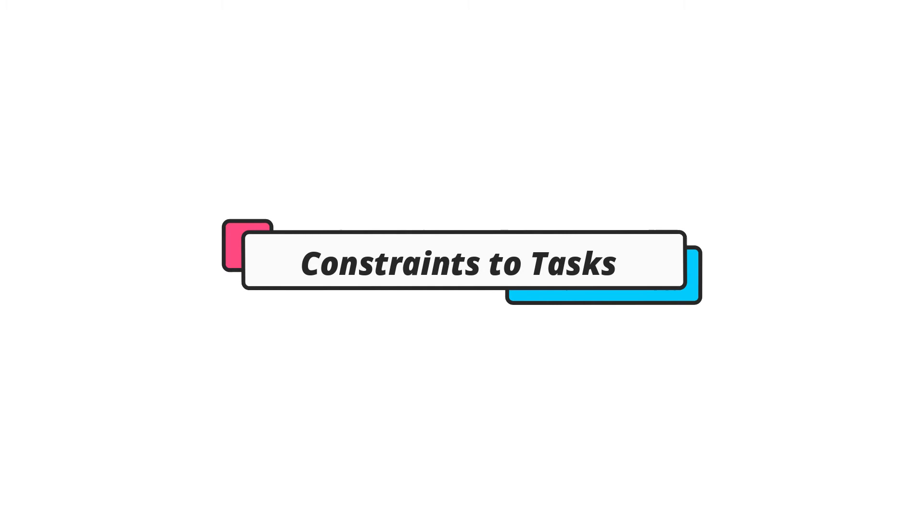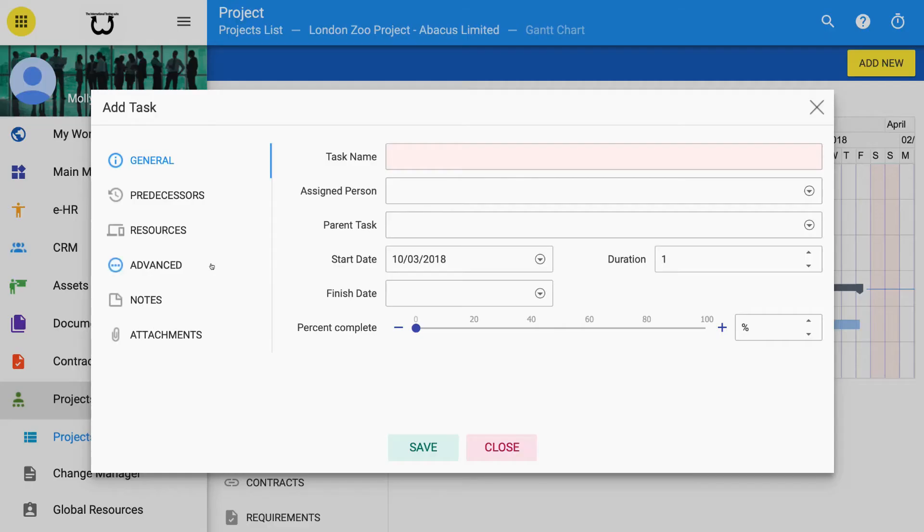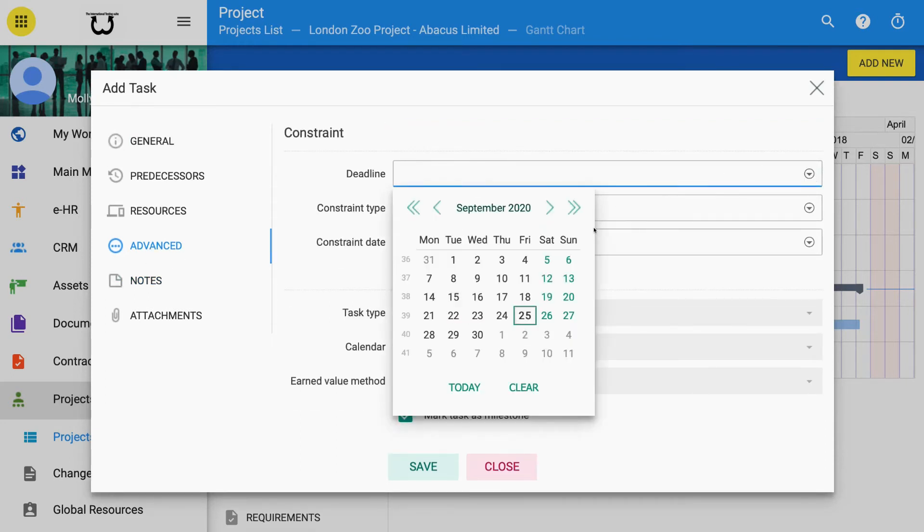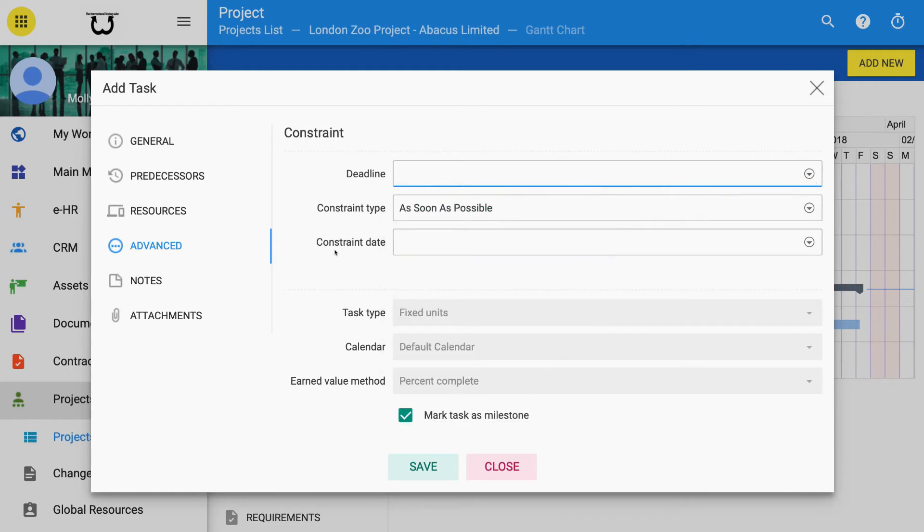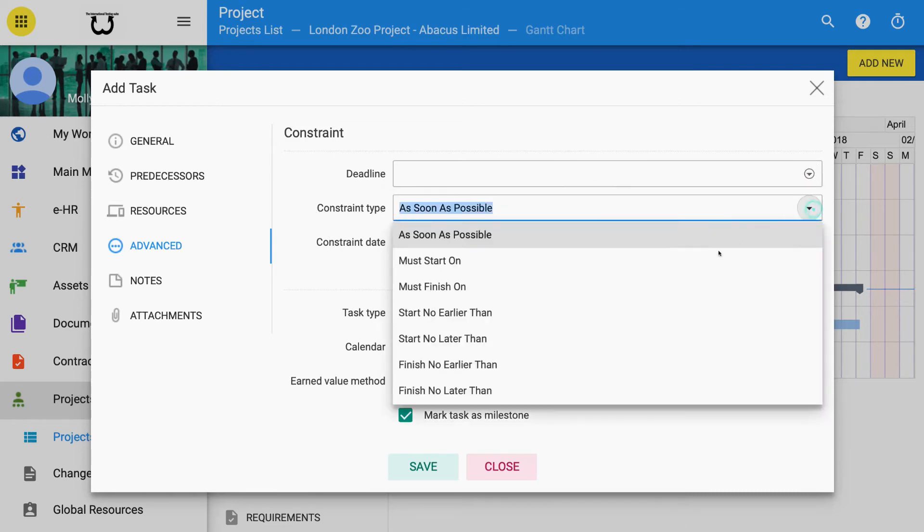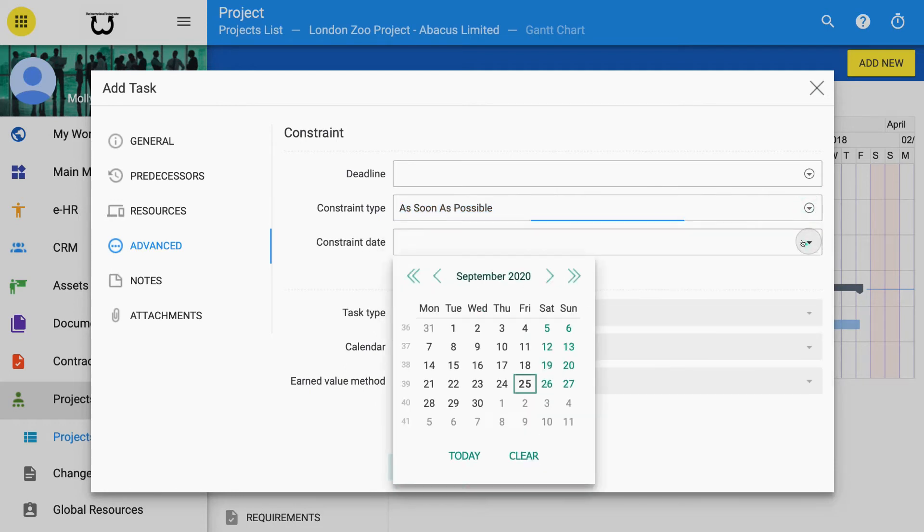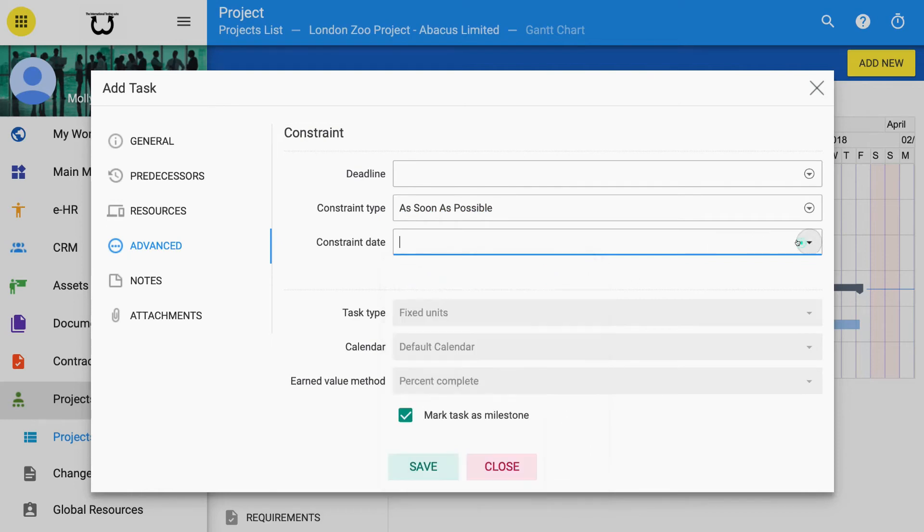Constraints to Tasks. Each task can have constraints to its success noted. Go to the Advanced tab on the Add Task form. Pick the deadline to monitor. A set of list of constraints appear from the drop-down box. Pick one of these. Add a constraint date to monitor. By clicking on Mark Task as Milestone, you may monitor milestones throughout a project.